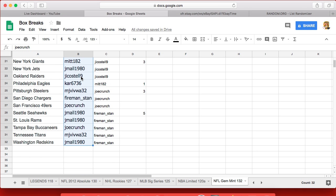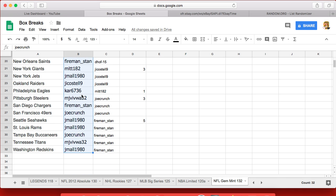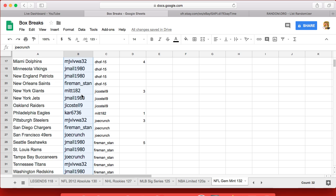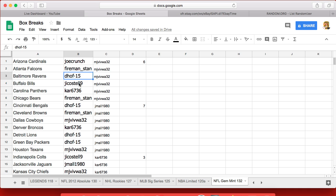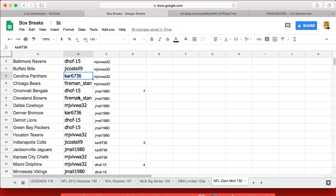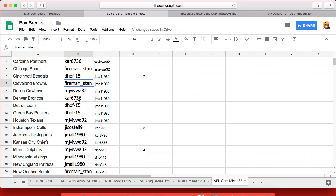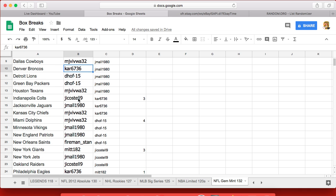Alright. Joe, you have the Cardinals. Fireman, you have the Falcons. D-Hawk Ravens. J Costell, Bills. Car Panthers. Fireman Bears. D-Hawk Bengals. Fireman Browns. MJ, you have the Cowboys. Car Broncos. D-Hawk Lions and Packers.